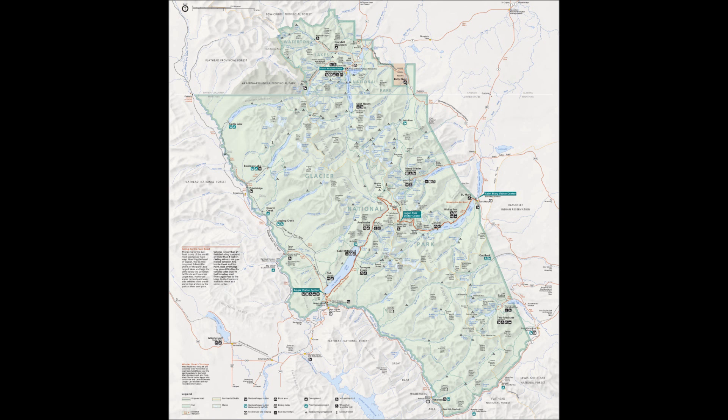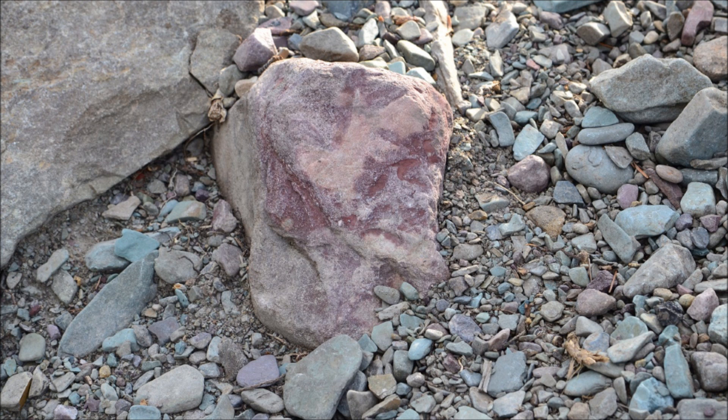It is the 12th largest national park in the U.S. The rock formations of Glacier National Park date back to more than 1.5 billion years.